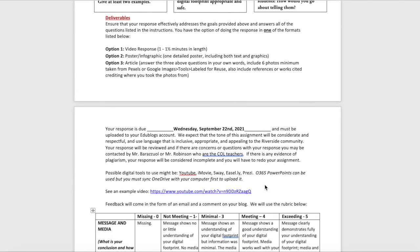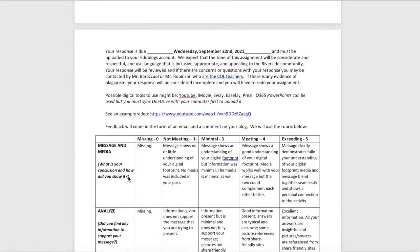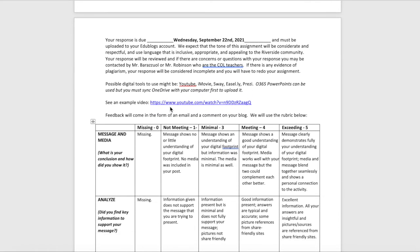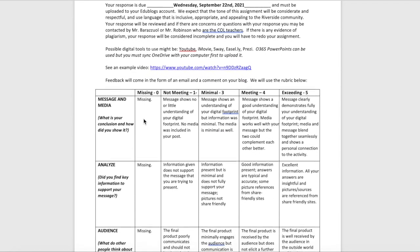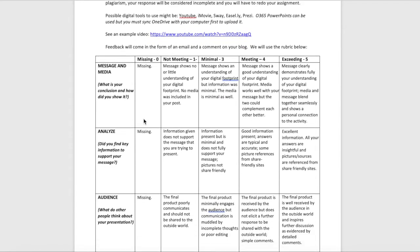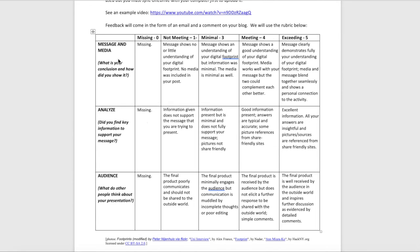Contact Mr. Barisall or Mr. Robinson if you have questions. Possible digital tools include YouTube, iMovie, Sway, Easel, Prezi, and anything in Office 365 including PowerPoint — make sure you sync it first before uploading. You will be graded out of 15 based on three categories: Message and Media (your conclusion and how you showed it), Analysis (key information supporting your message), and Audience (what others think of your presentation).